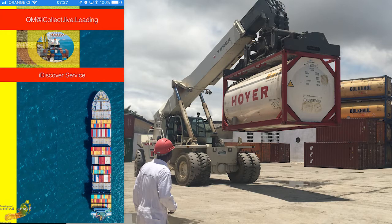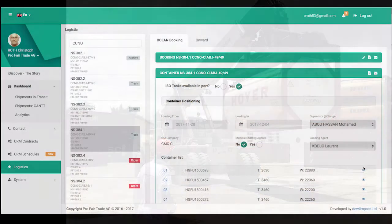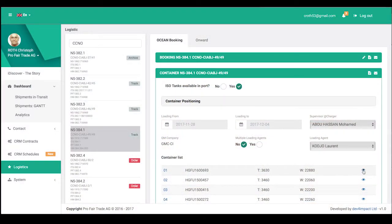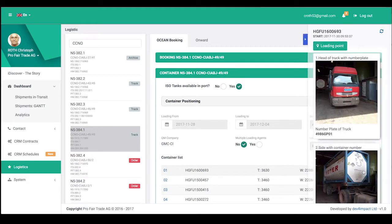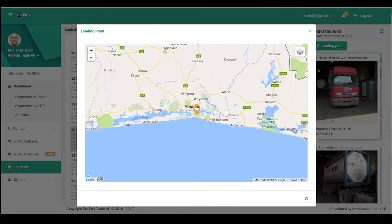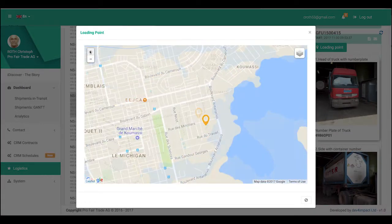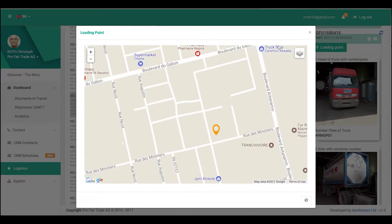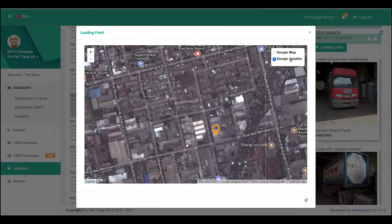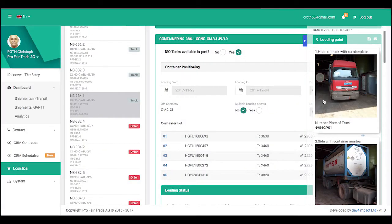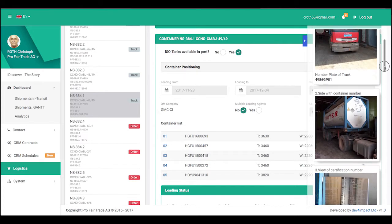At every step of this loading process, the data is being synchronized to the server immediately. Designated customers, suppliers, exporters, freight agents, forwarders, and survey managers — anyone in the supply chain of this particular order — have access to a web interface to follow the entire live loading process, live from anywhere in the world.